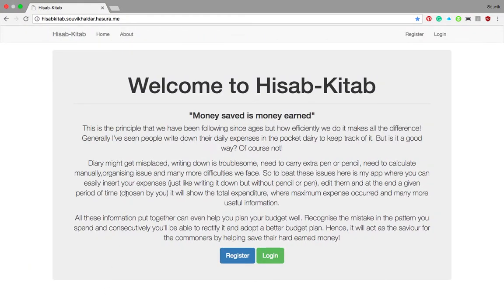Hello, my name is Shubhi Khandar and this is my application named Hesaap Kitab, which is an efficient expense journal. We have seen from ages that people write down their expenses in a personal diary or pocket diary, but that is not the proper way because it might get mishandled, it might get lost, and you need pen and paper to write it.